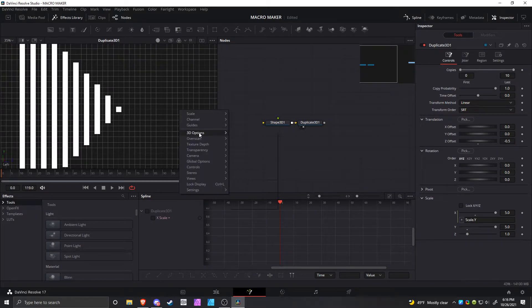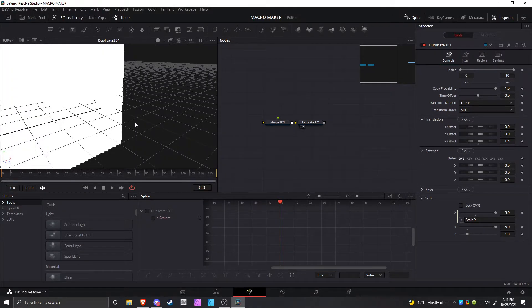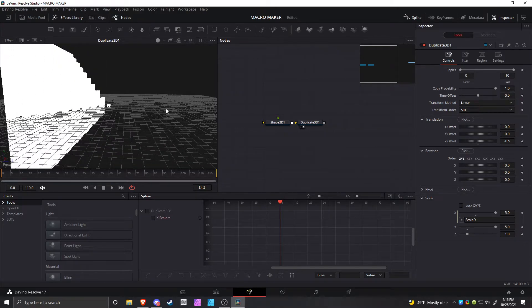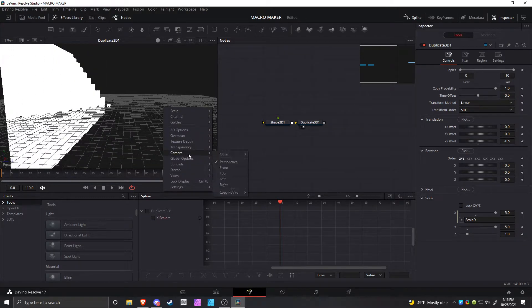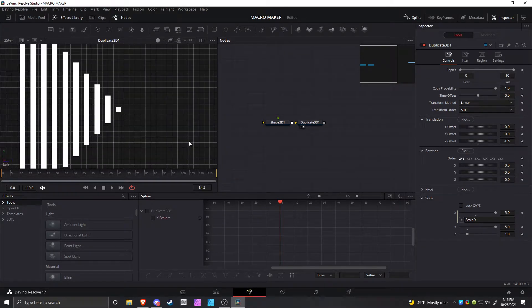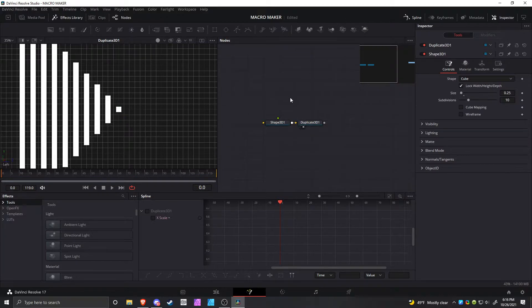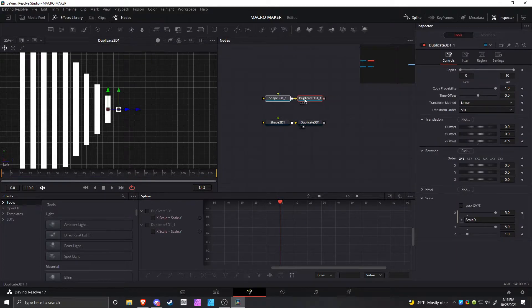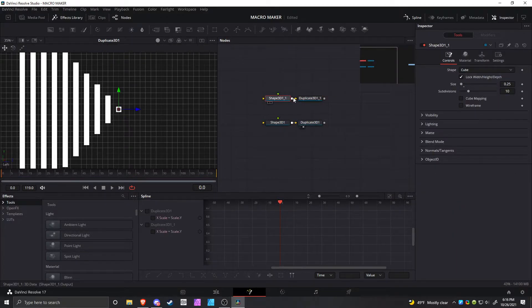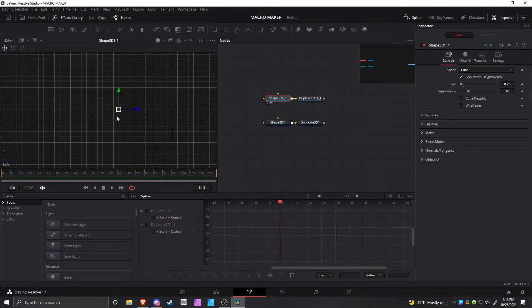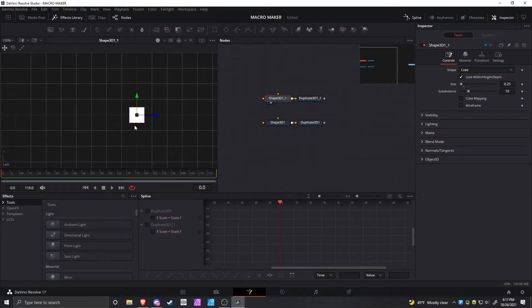If you want to take a look at it in 3D, go back to perspective and you can see that it is in 3D. All right, so moving on to the next shape, what you want to do is copy and paste this so you have the same exact setup in here.